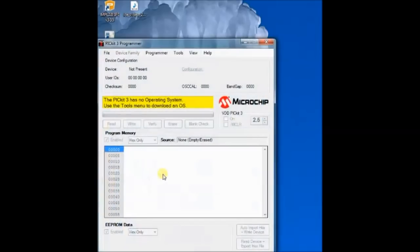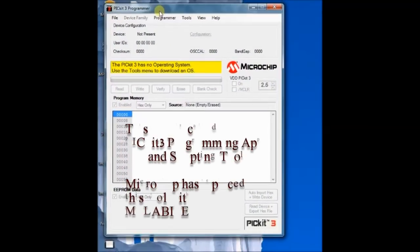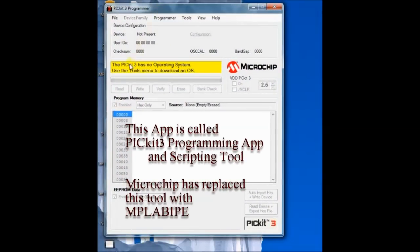For the first time when the app appears, it says that the PICKIT3 target has no OS.